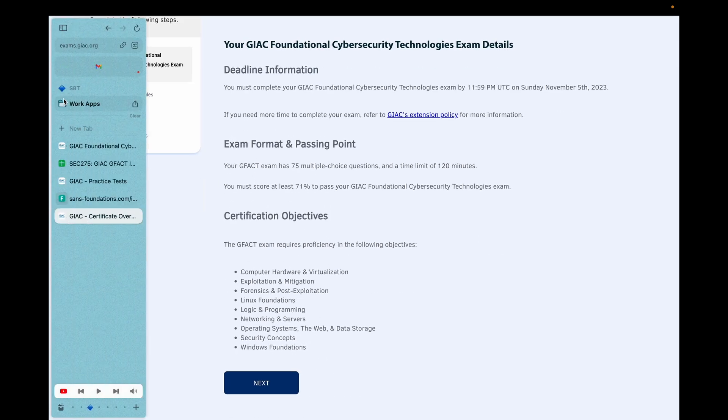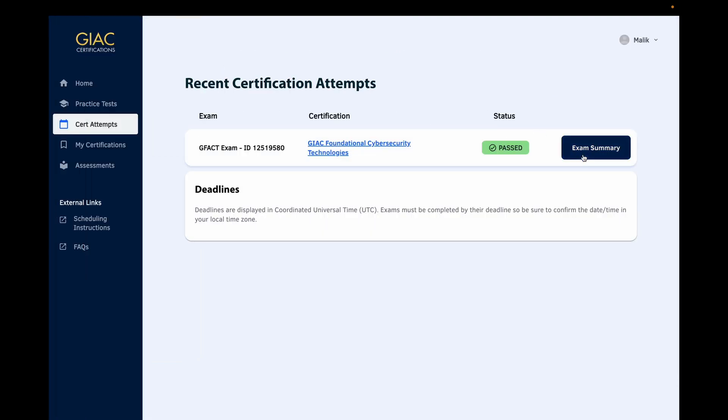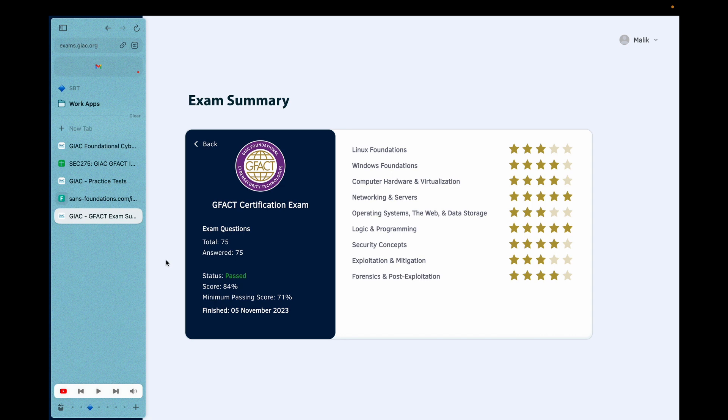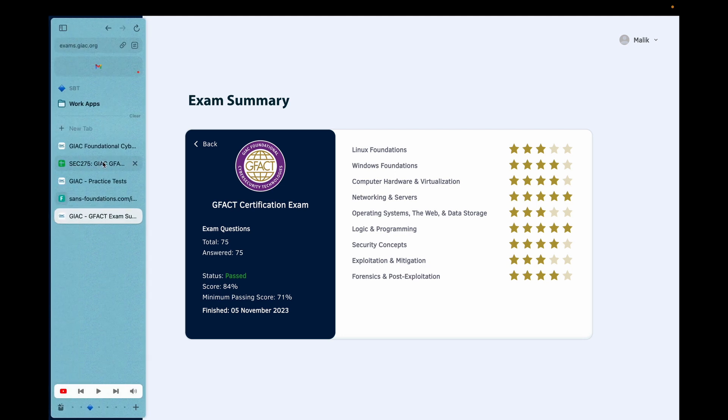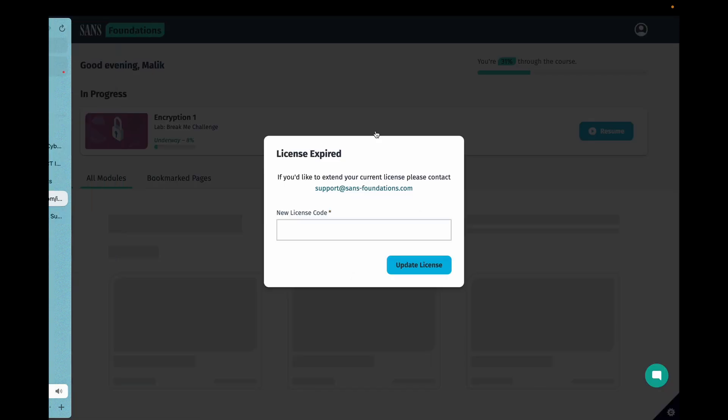Let's see. I took the GFAC on the same day. Right there, November 5th. So I took both exams on the same day, but I was studying for the WGU exam earlier. But aside from that, just wanted to show you that I'm extremely busy.